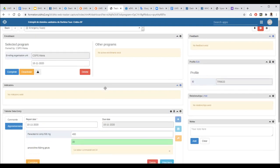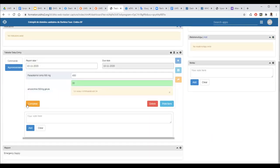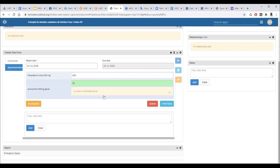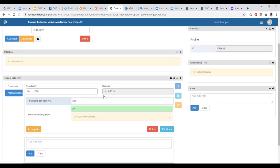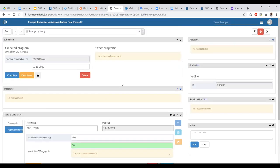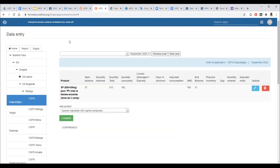If the routine supply is satisfied, you can click complete and send. That is what we have done for the emergency supply. Let's now come back to the analysis side.